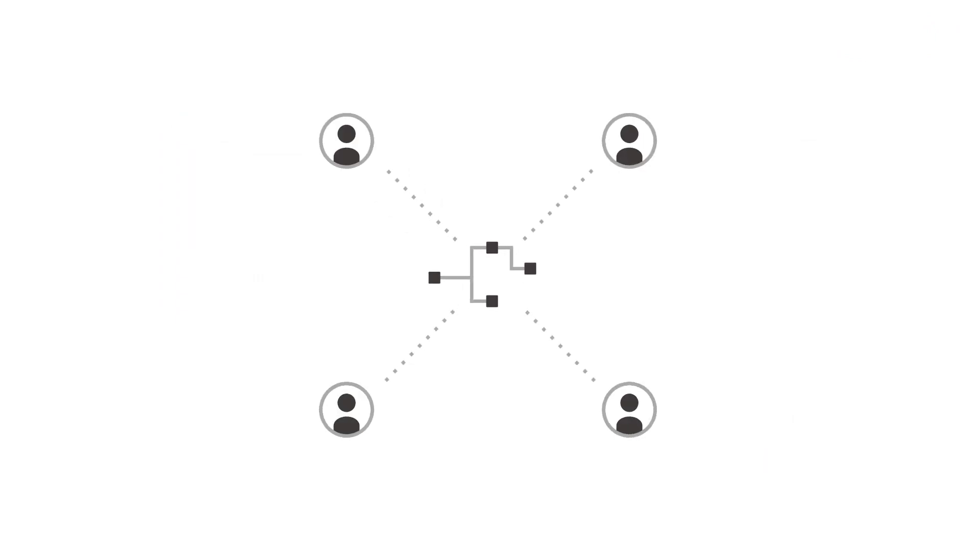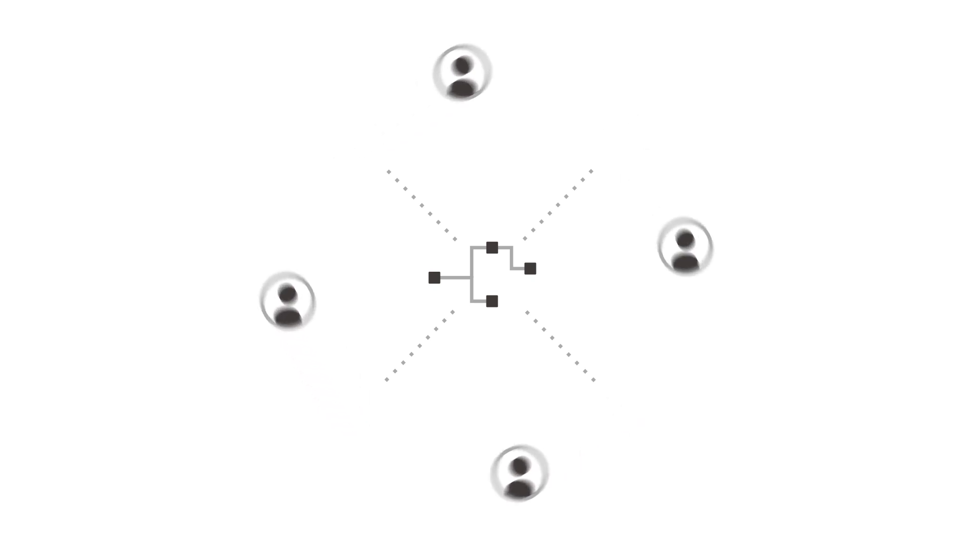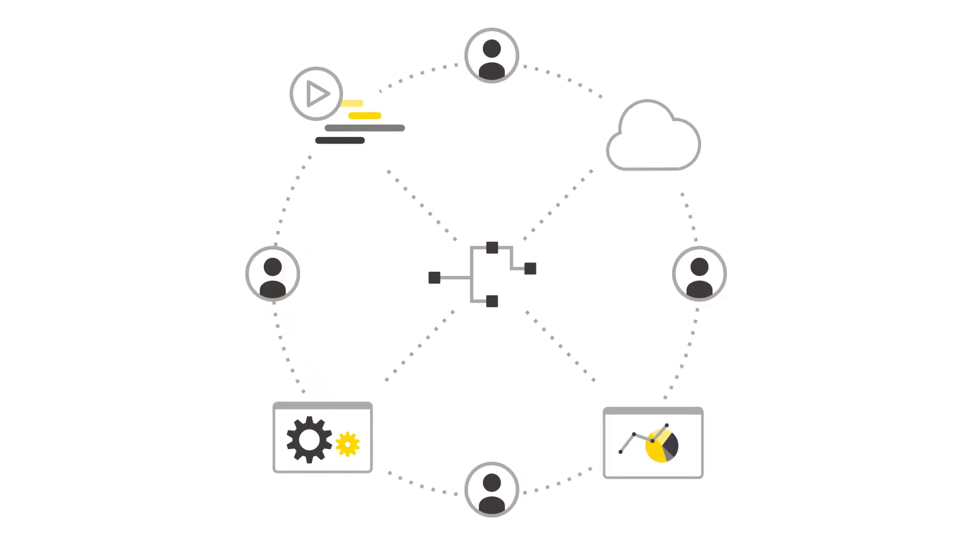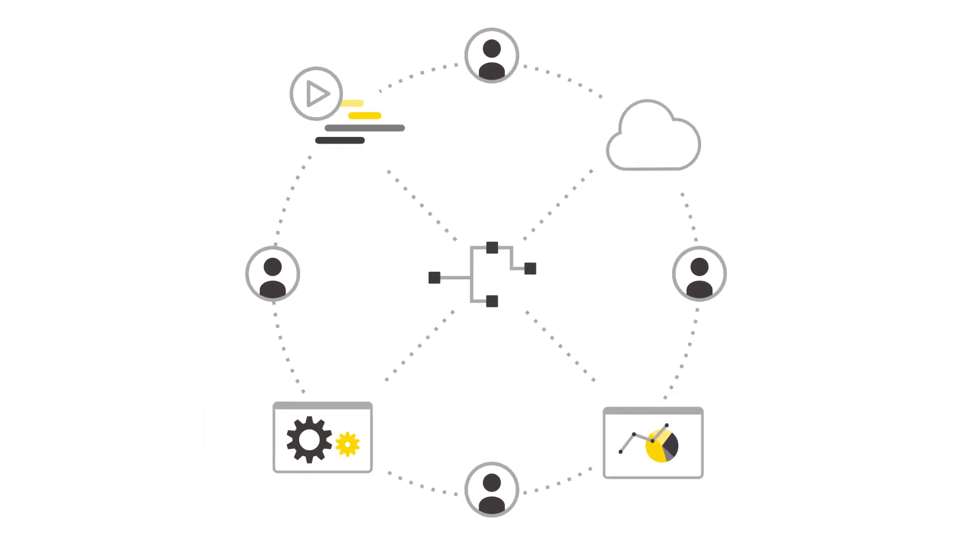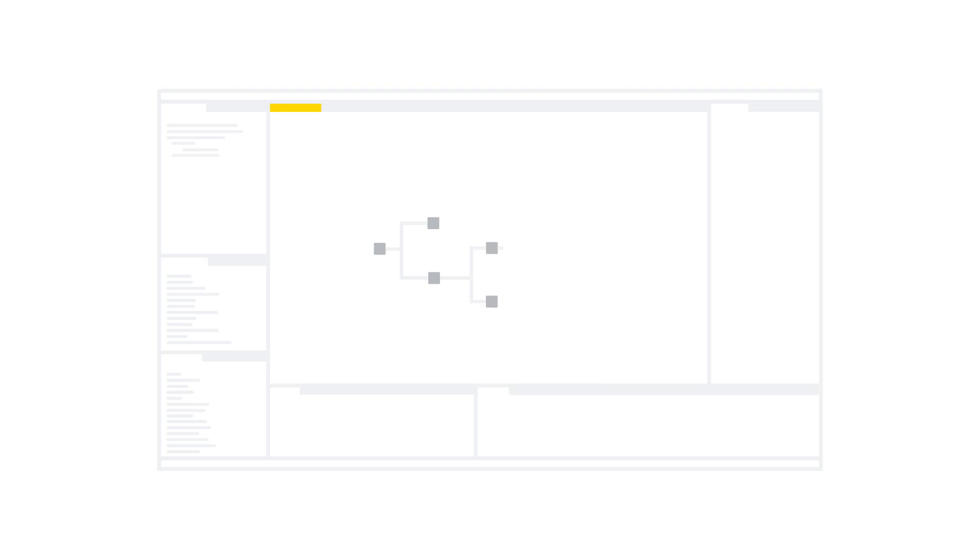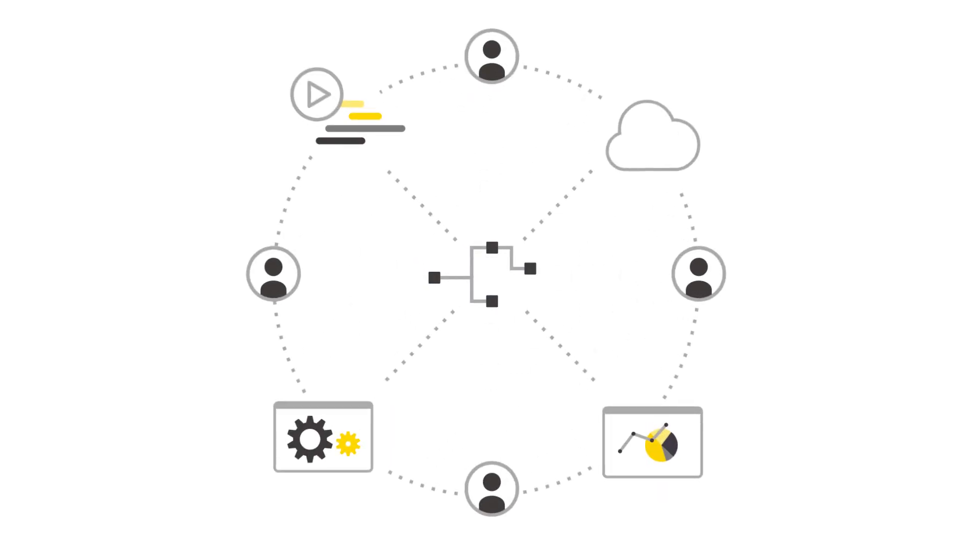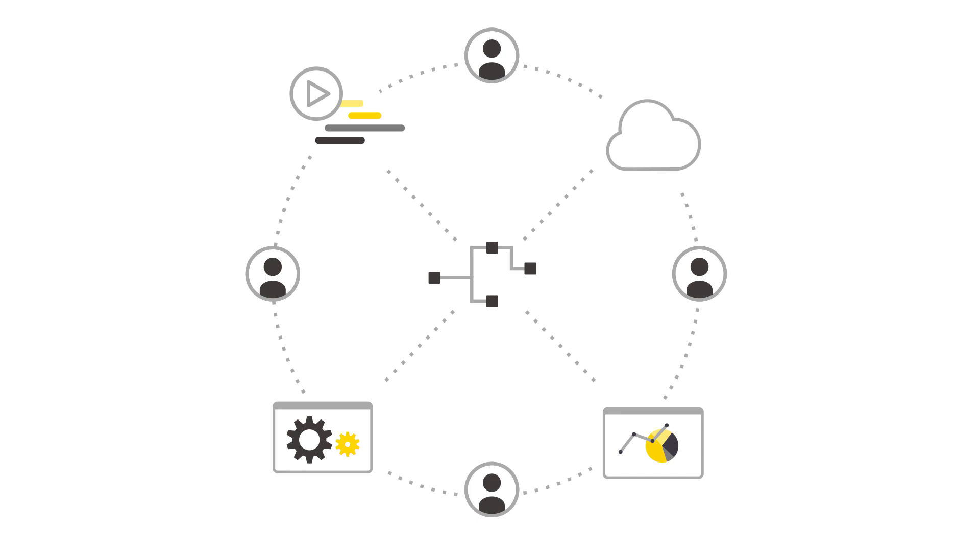But nobody is an island. Assembling data science workflows requires help and contributions from your data science colleagues. KNIME Analytics Platform is complemented by KNIME Server, the enterprise software for collaboration, automation, management, and deployment of data science workflows as analytical applications and services. Connect to KNIME Server directly from KNIME Analytics Platform, and share your workflows and components throughout the organization.